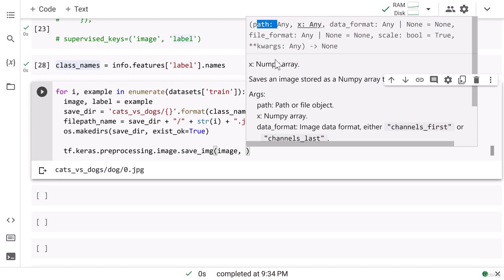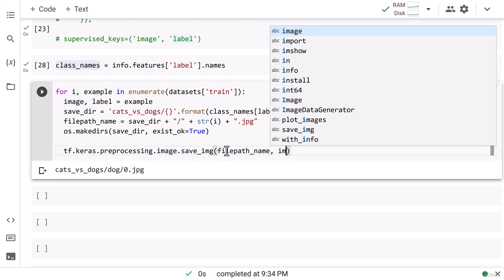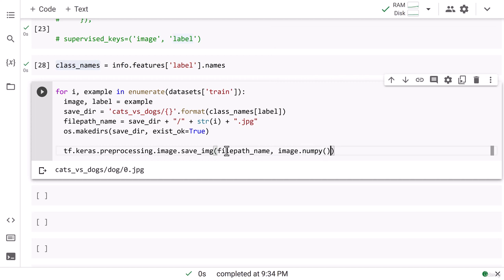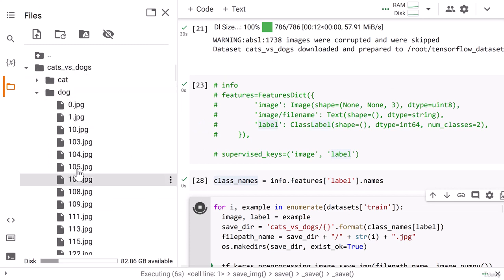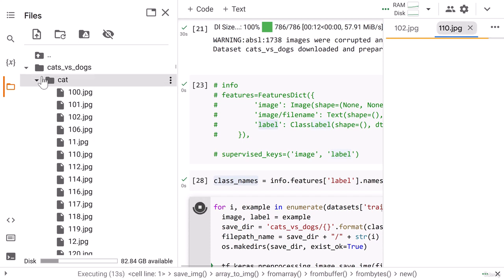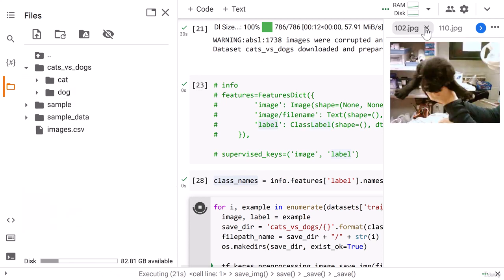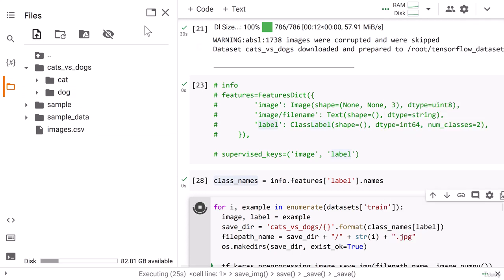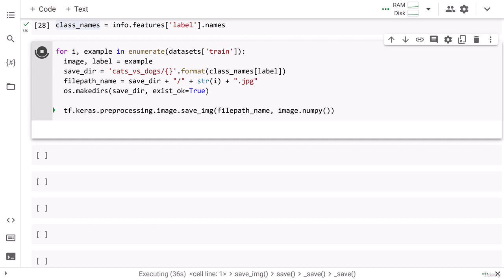I give save_img the file path first, then the image as a numpy array using image.numpy(). Running this, you'll see a cat folder and a dog folder created, with images named by their respective indices. The cat folder will have only cat images and the dog folder only dog images. This dataset has approximately 23,000 images total, so it will take a little time to store everything in your local directory. That's all for this lesson — see you in the next one.